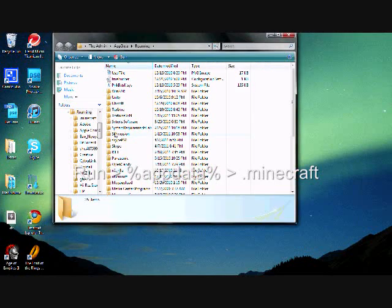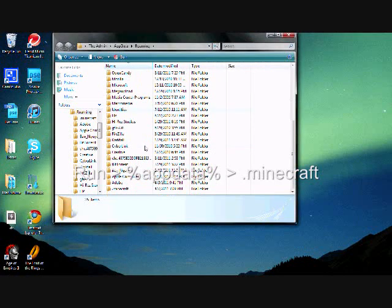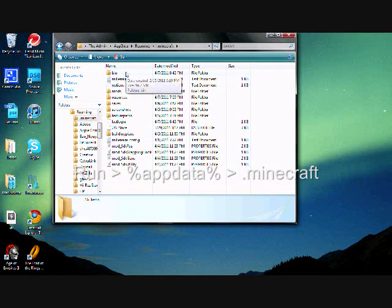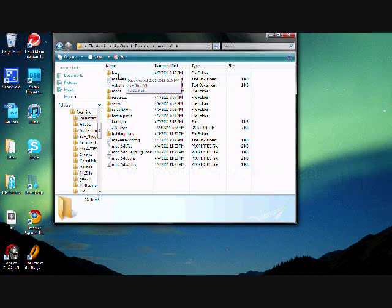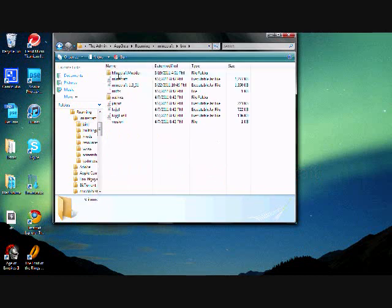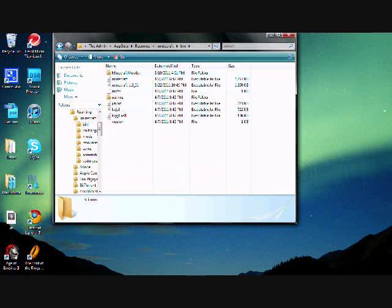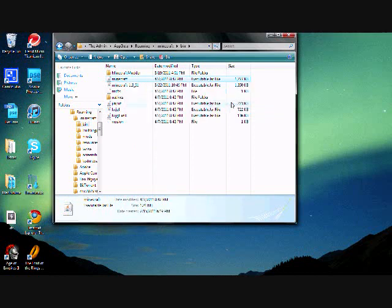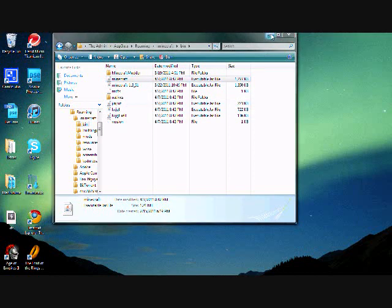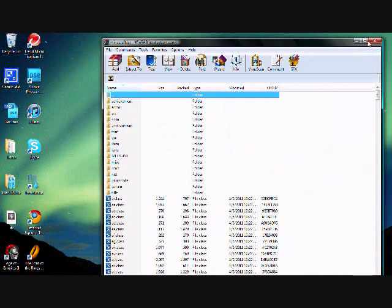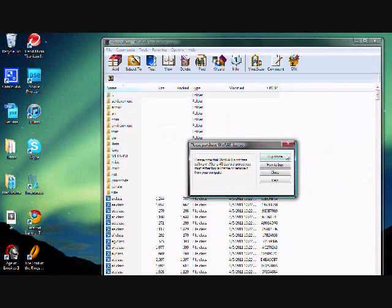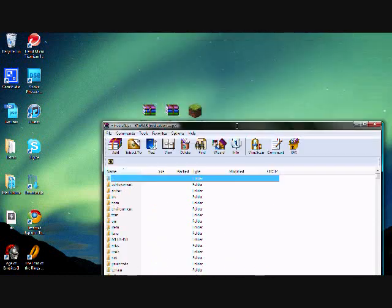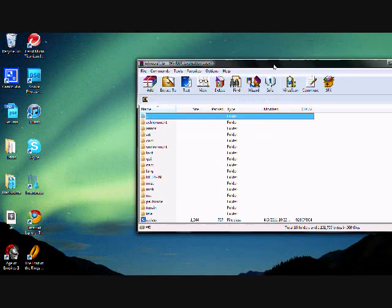Go to %appdata%, then .minecraft, then the bin folder, then the Minecraft folder. Open it with WinRAR or whichever archiver you use. It doesn't really matter which one, I like this one a lot though.